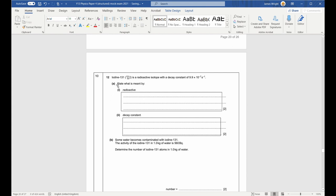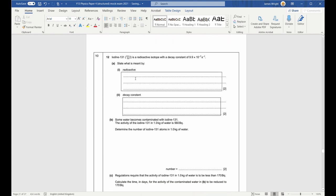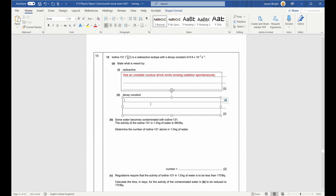Question ten. Iodine-131 is radioactive with a decay constant of 9.9 times 10 to the negative 7 per second. Radioactive means it has an unstable nucleus which emits ionising radiation spontaneously. The decay constant is the probability per unit time of decay — the probability that a single nucleus will decay each second.